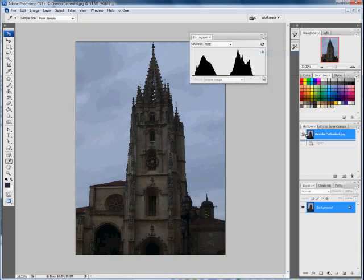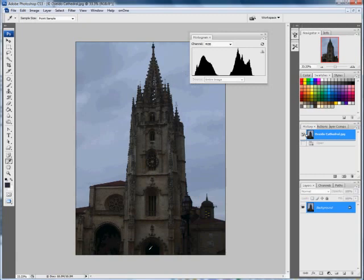The histogram is a graph giving you a readout of all the brightness values in this image. The graph starts at 0 representing black and goes to 255 which is white, and what this graph is telling us is there are no black values in this image. We've got some very dark values here with the doors but they're not actually black, they're very dark brown, and we've got absolutely no light or white values in this image either.